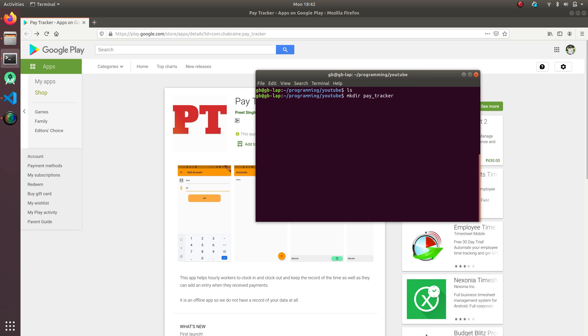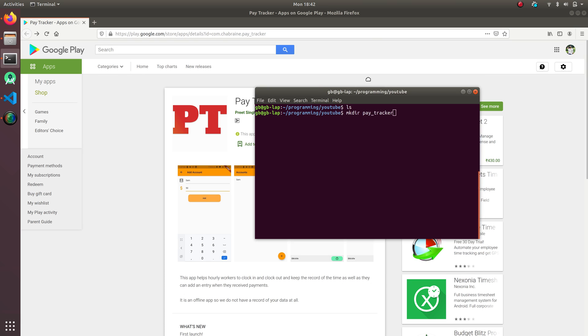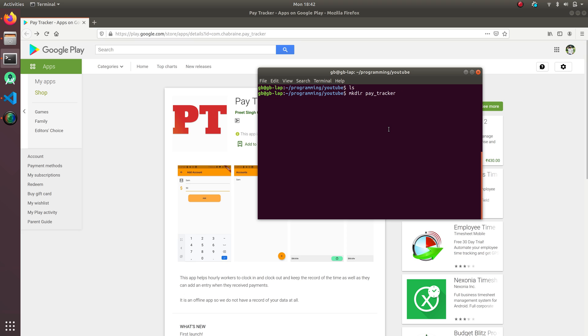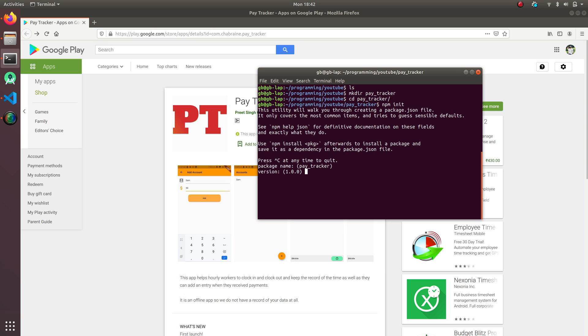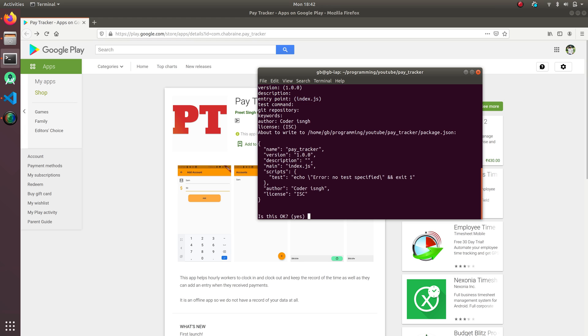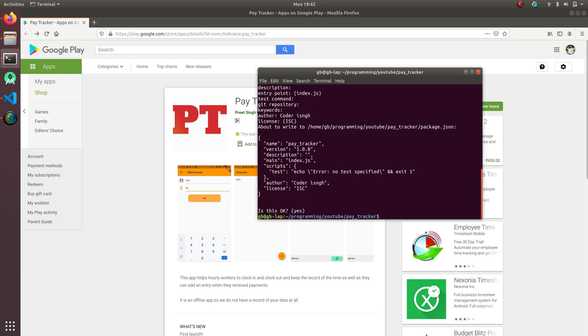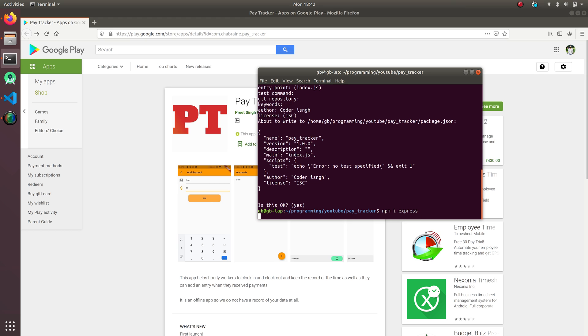So I'm going to make it like that: PayTracker. Then npm init, yes yes yes yes, CodersSync. Okay I spelled it wrong, no problem. Now I'm going to do npm install Express. I hope it works.